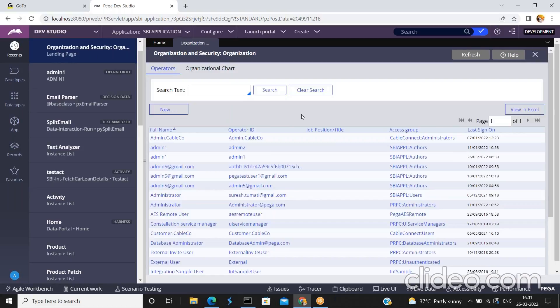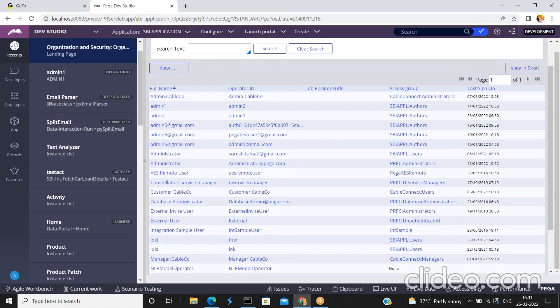If you want, you can disable or lock any operator from the dev studio. I am going to show you how to disable or lock an operator from the dev studio. But first — why should we lock or disable an operator?